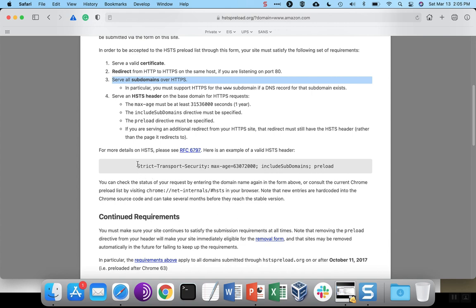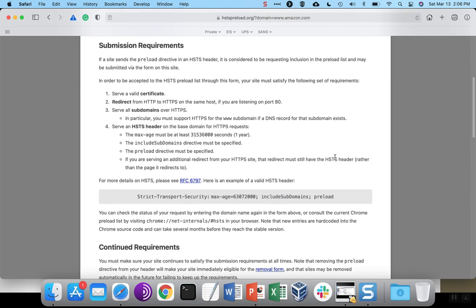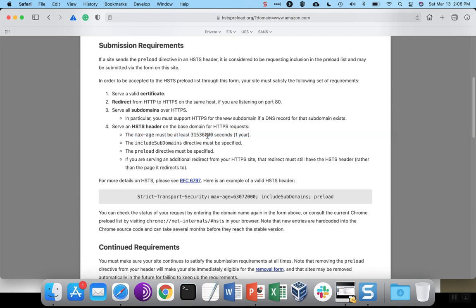We have a strict transport security response header that looks exactly like the example given here, with the exception of we have our max age set to 31536000, which is the number of seconds in one year.